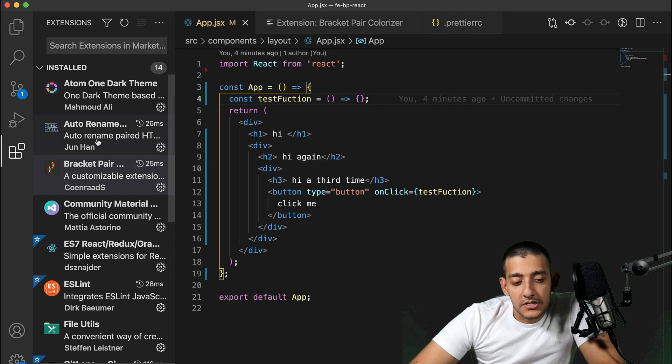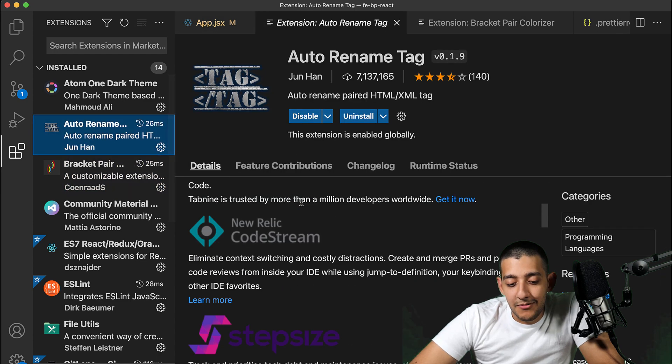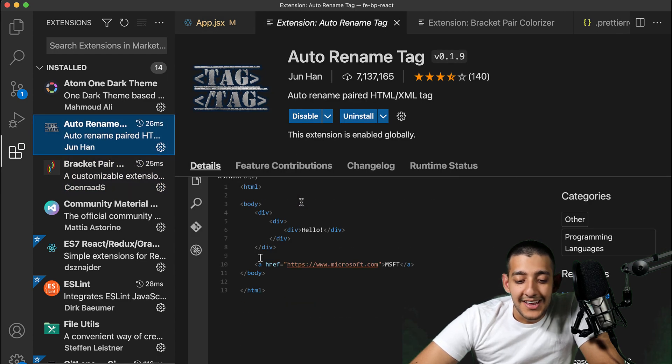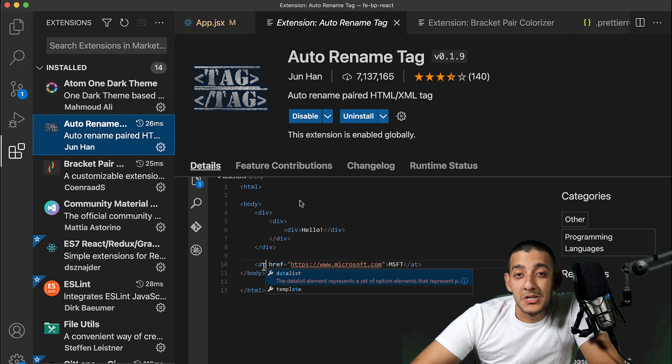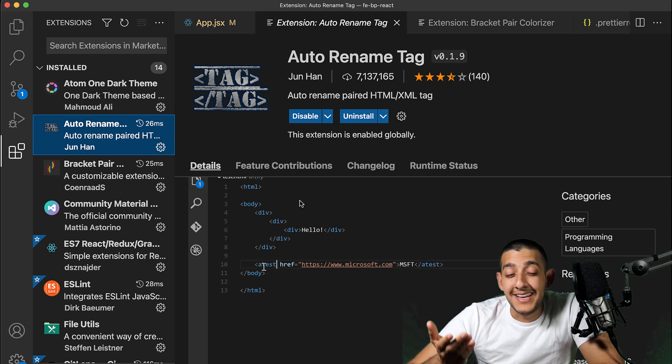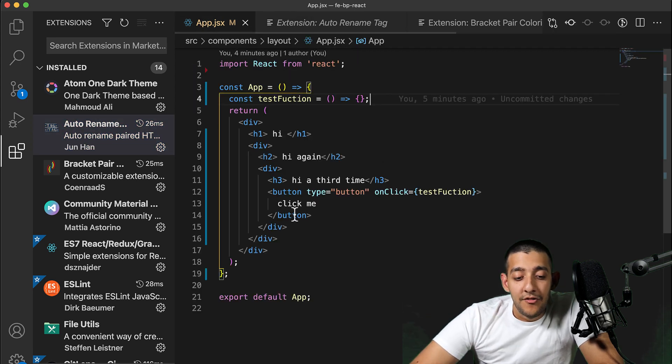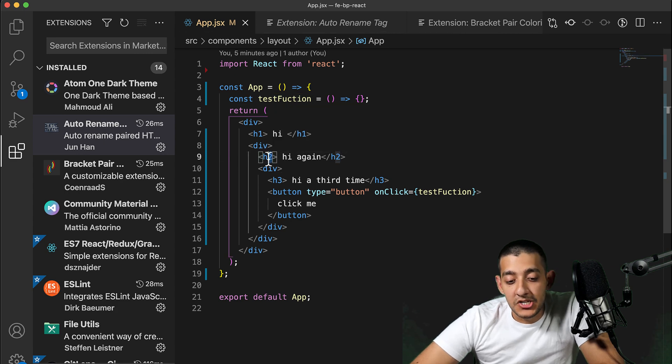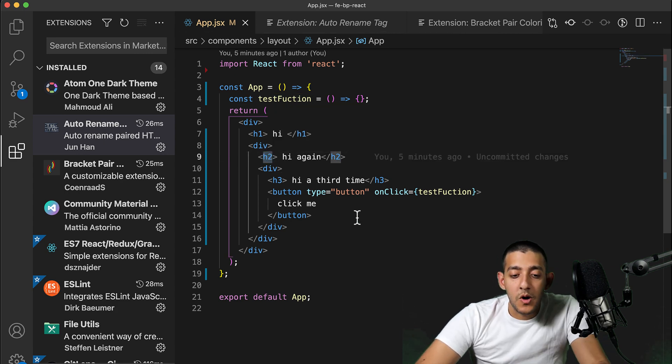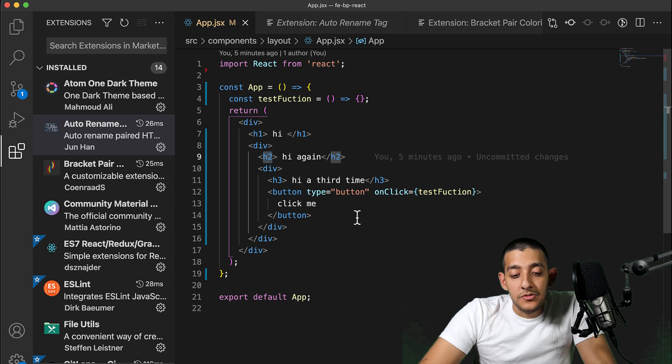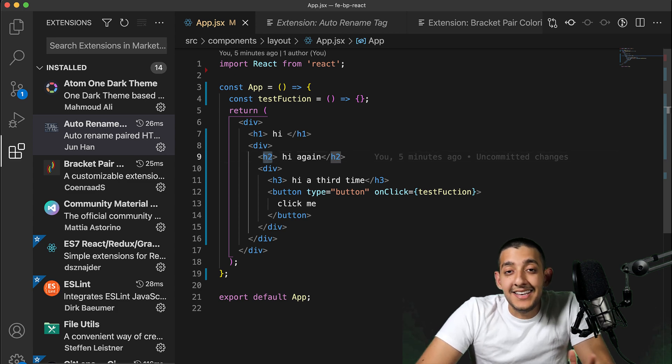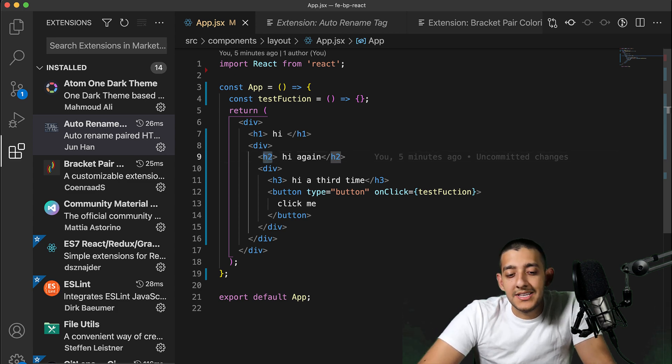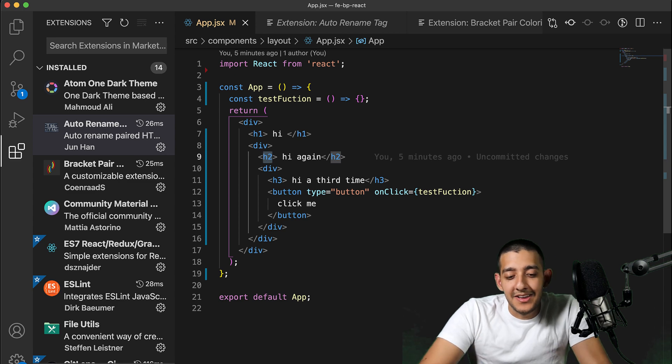Another extension I wanted to talk about was auto-rename tag. This one's sort of interesting. Sometimes you might find yourself, especially when working with React, wanting to name the tag something different. For example, if I had this h2 tag and wanted to make it an h1, what this extension will do is anytime I edit the name of the opening or closing tag, it will edit the other one.